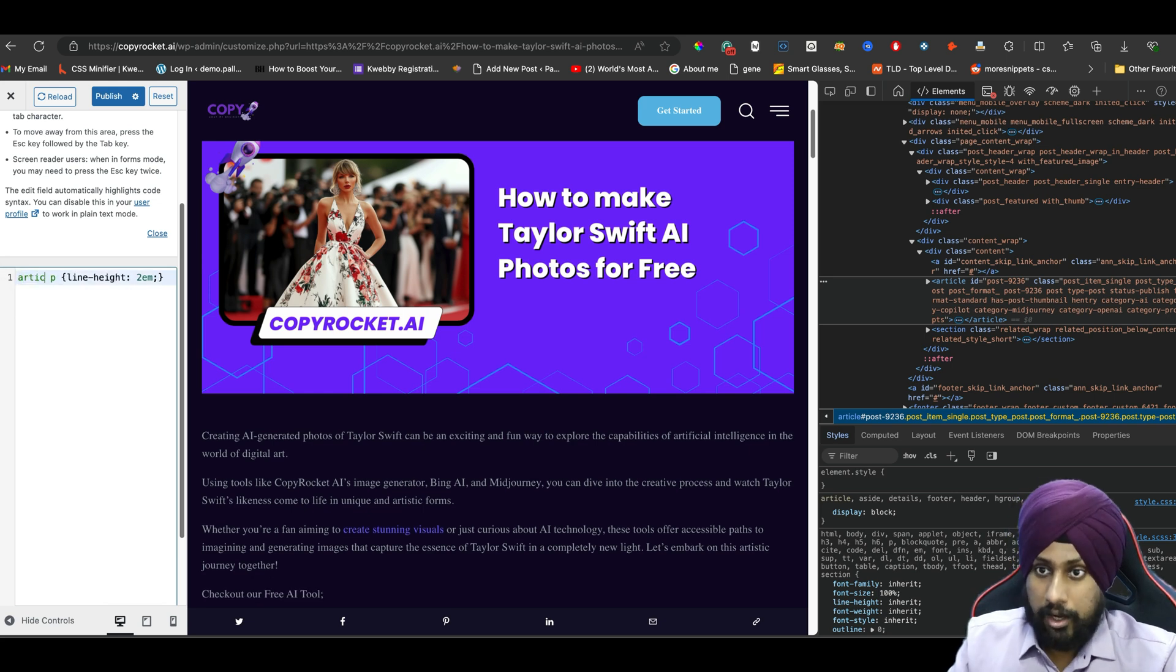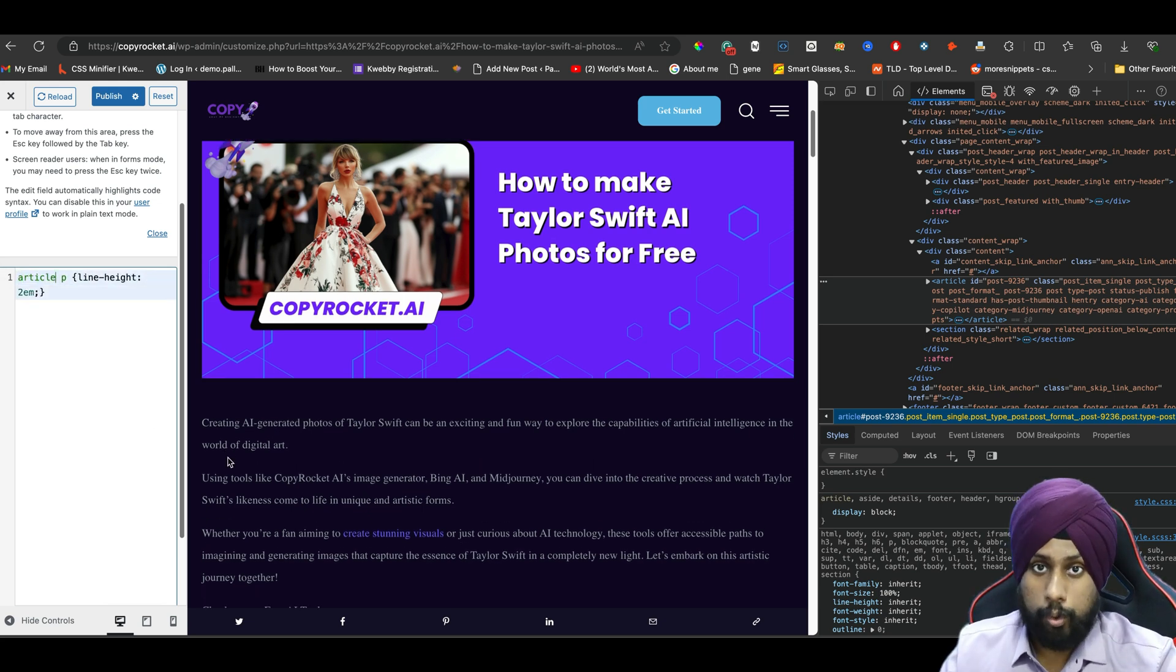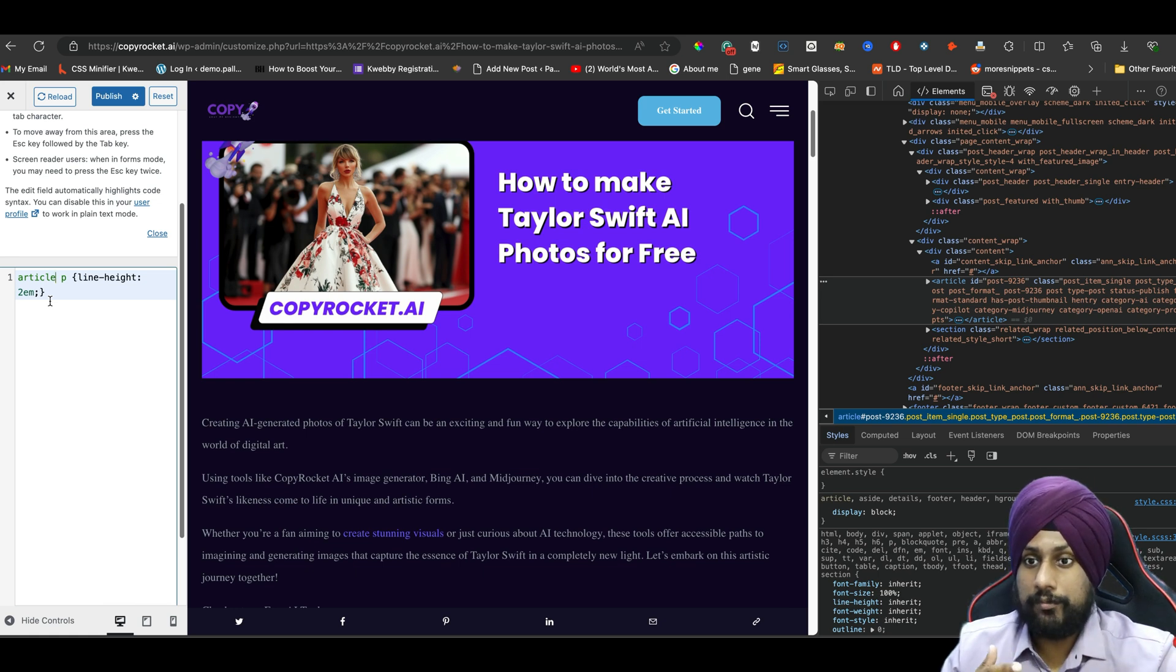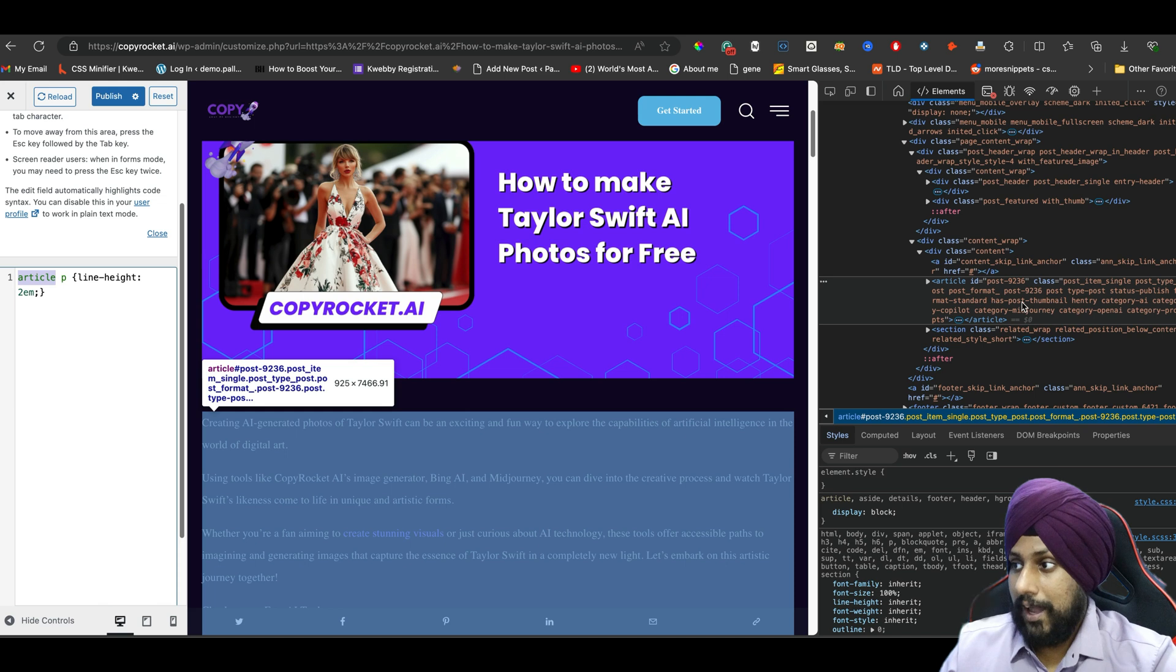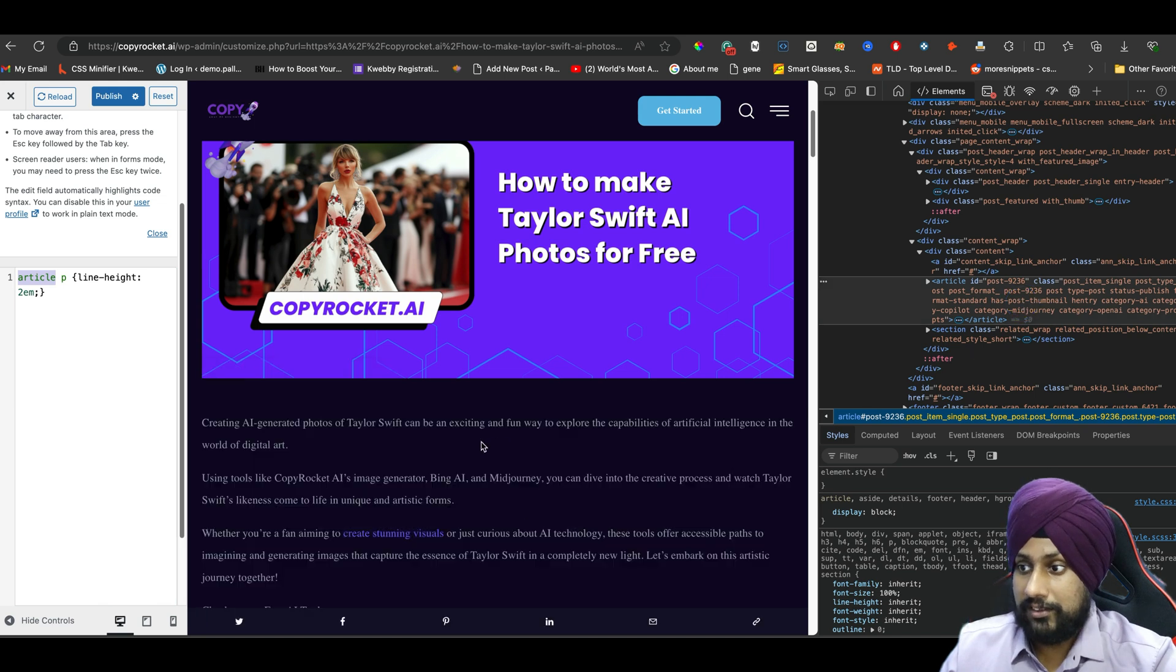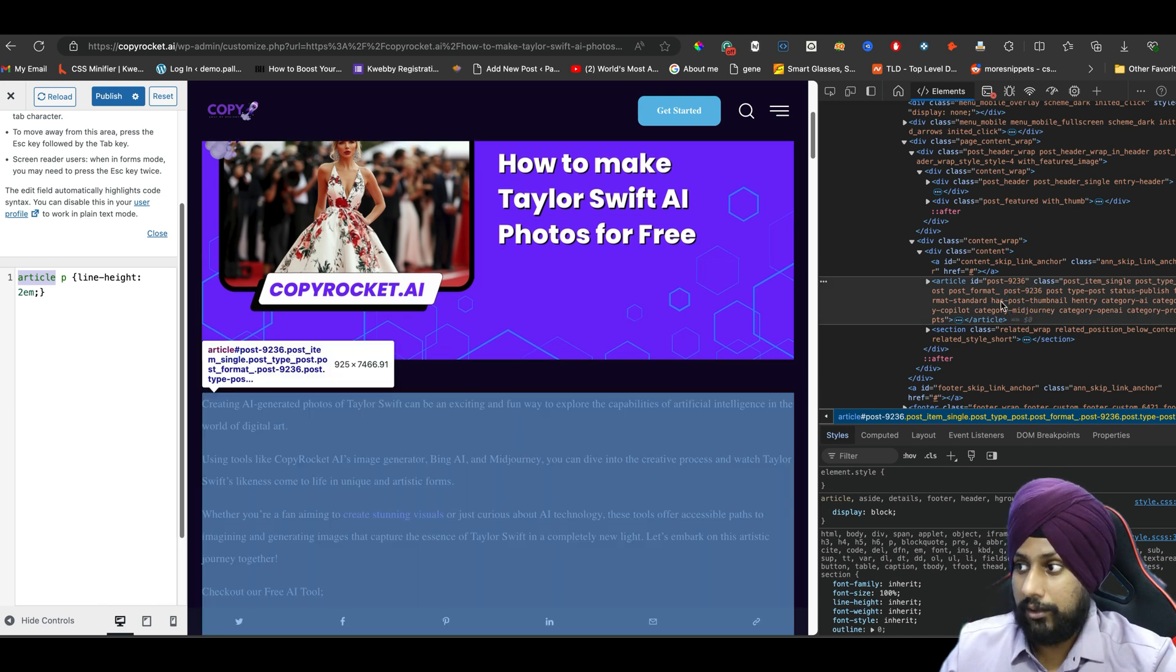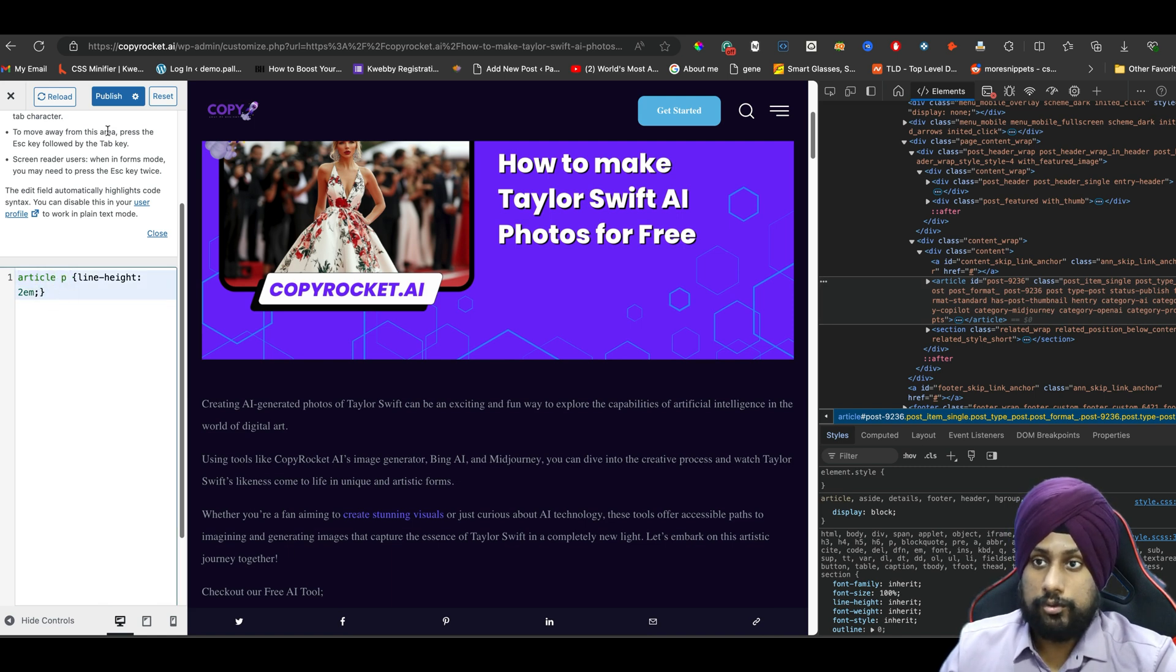If you don't have a post CSS class, then you can delete this and add article. This will also work. Don't worry if that specific code doesn't work, you can also type article. As we can see, everything is wrapped up in the article container. So if we use this in our CSS file, click on Publish and it will get published.